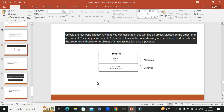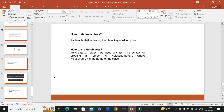So how do you define a class? A class is defined using the class keyword in Python. To create an object, we first need to create a class, and the syntax for creating an object is the class name followed by circular brackets — where class name is the name of the class.